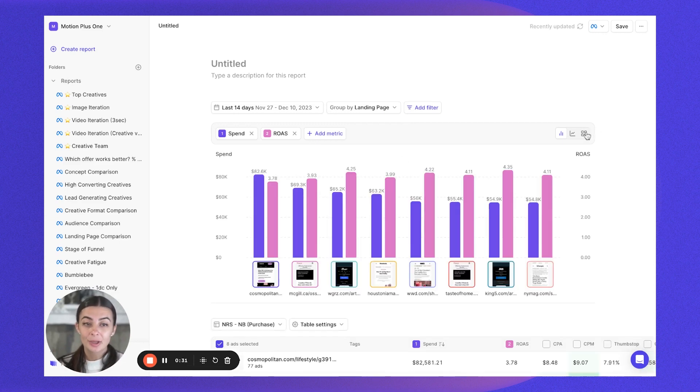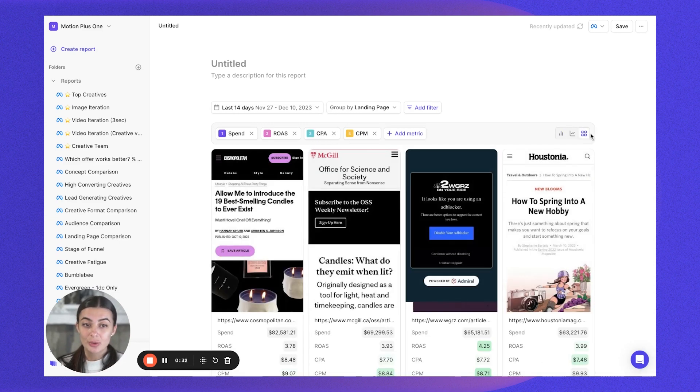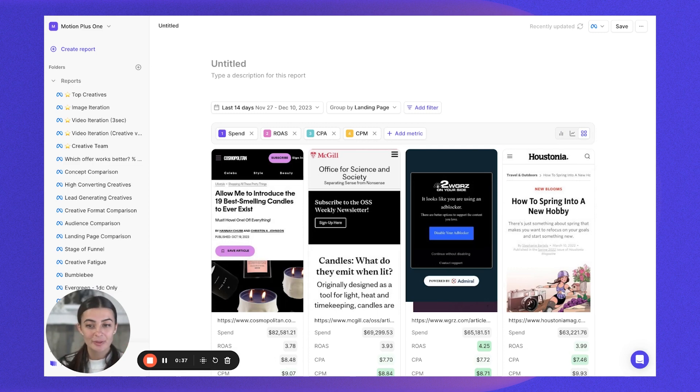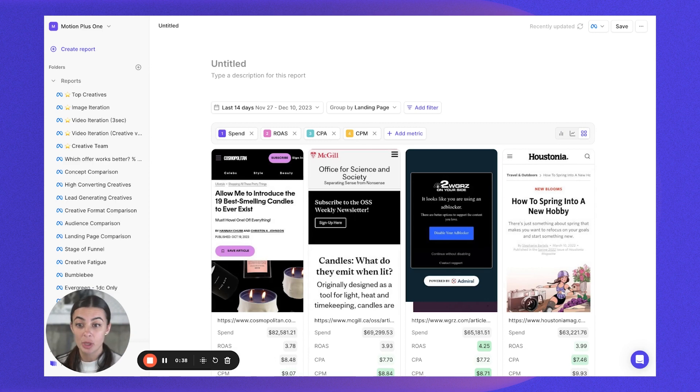I recommend going over to card view because from this view, you're going to actually get a little preview of the landing page itself, which again can be super helpful to visually see what landing pages we are running to.